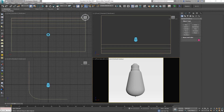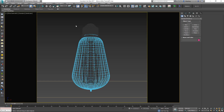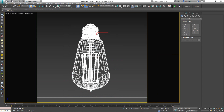Hey everybody and welcome to today's video in which we will create the materials needed for our Edison light bulb that we've modeled in the previous video. If you haven't watched that one make sure you check it out so you can see how we're going to end up with something like this.